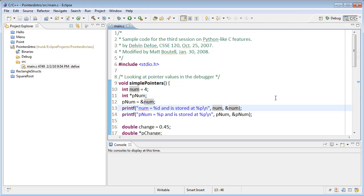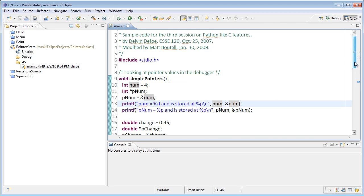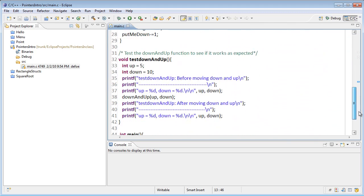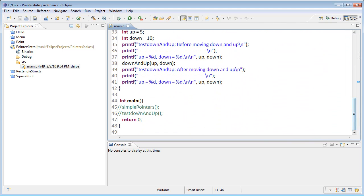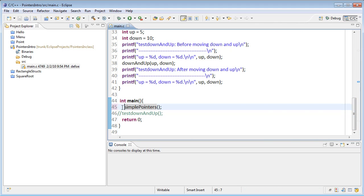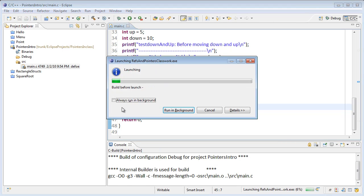The format strings we use to print them are %d for integers and %p for pointers. Let's run the program and see what happens. I'll scroll down to main and uncomment simple pointers, then run the program by pressing Control F11.